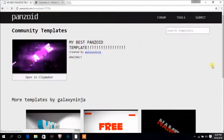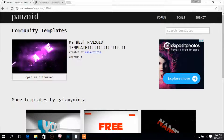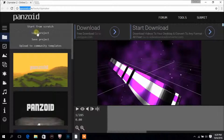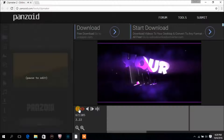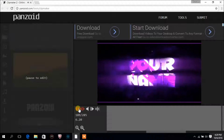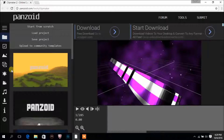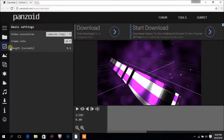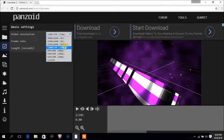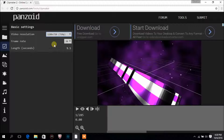I like this one — click on open in clip maker and it will open this website. Click the play button to preview it. This template is cool, so I'll take this template. Now click on this button over here and set the resolution you are recording in. I prefer 720p, or you can also put 1080p. I'll go with 720. Set the frame rate to 60 and leave the length at default.